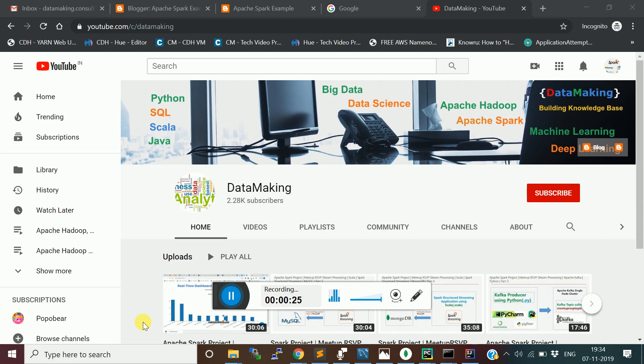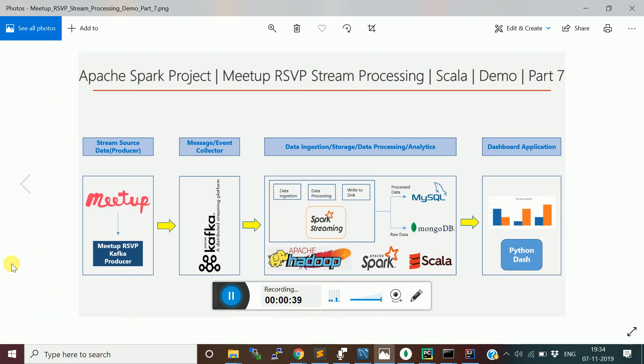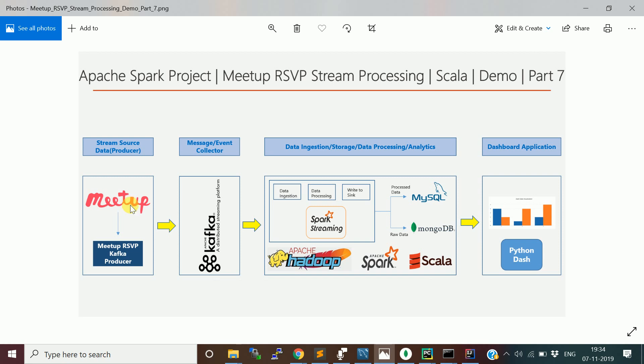So how do you get the meetup.com RSVP stream data from the Kafka producer and push it into the topic? Meetup.com exposes the REST API to expose the RSVP stream data. We will consume it in the Kafka producer, publish into the Kafka topic, and consume using Spark Structured Streaming. We will process and store the raw data in MongoDB and aggregated data in MySQL. In the last video, we saw how to build the dashboard by pulling the aggregated data from MySQL.